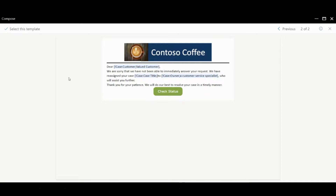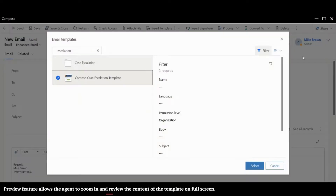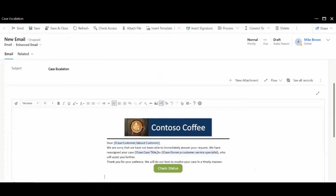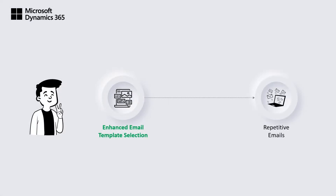Using the zoom functionality, Mike quickly reviews the content on full screen. He then clicks on Select and the template content is copied to the email editor. The new enhanced email template selection experience ensures that agents like Mike are able to help their customers faster and more easily.